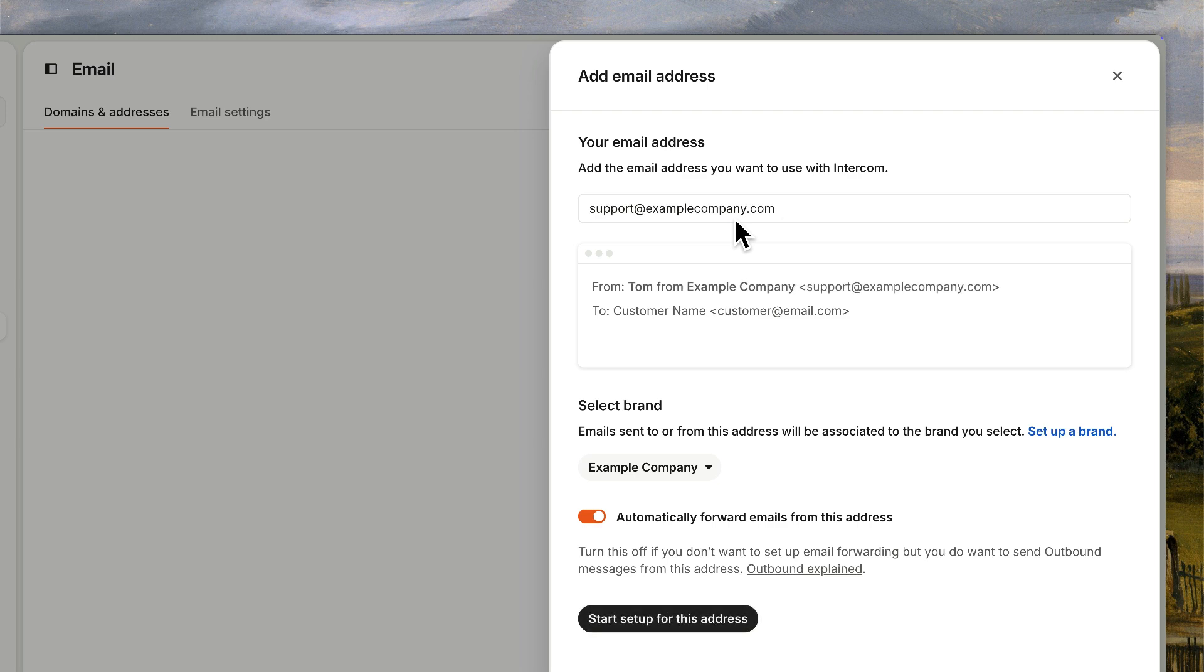This has to be on a domain of your own, not a common domain used for personal addresses like gmail.com or outlook.com. And here's a preview of what your email header will look like to your customers when you reply to their emails from the Intercom inbox.